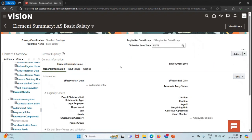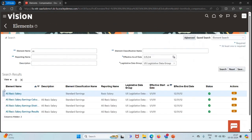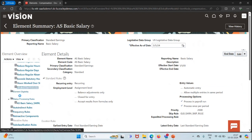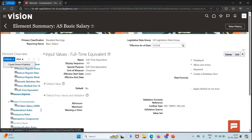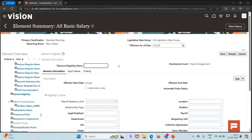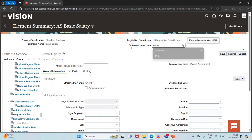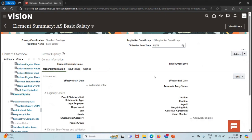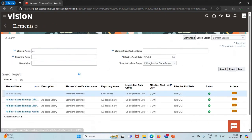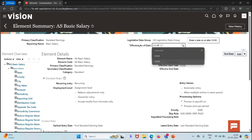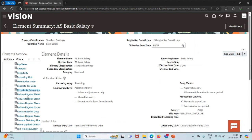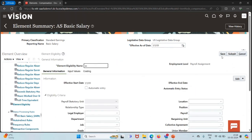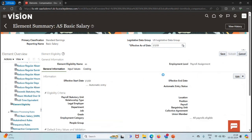Let me come back and try again to create our element eligibility. I'll go to Action, Create Element Eligibility. I forgot to change the date. Let's come back and change the date to 01/01 first. Now I'll search for element eligibility, click on Action, and submit it.